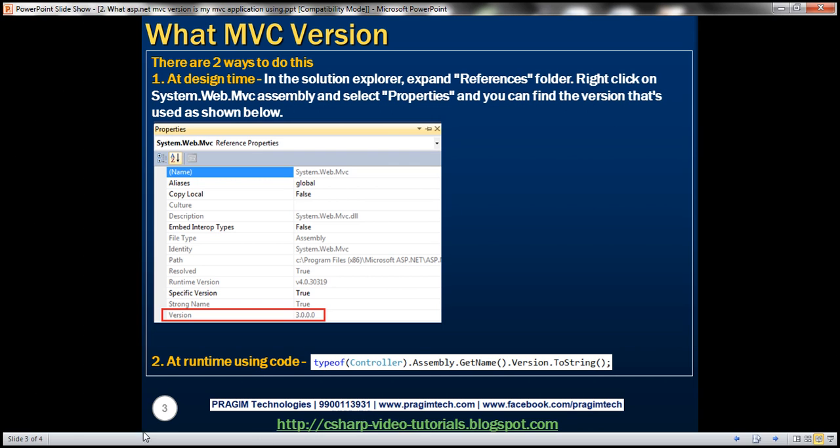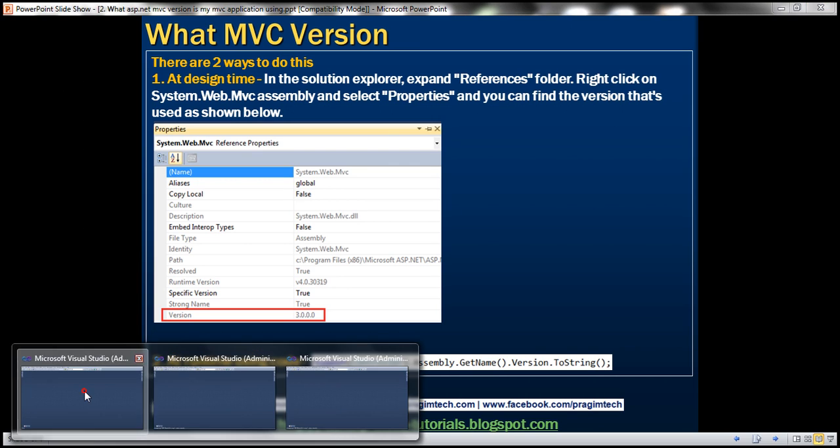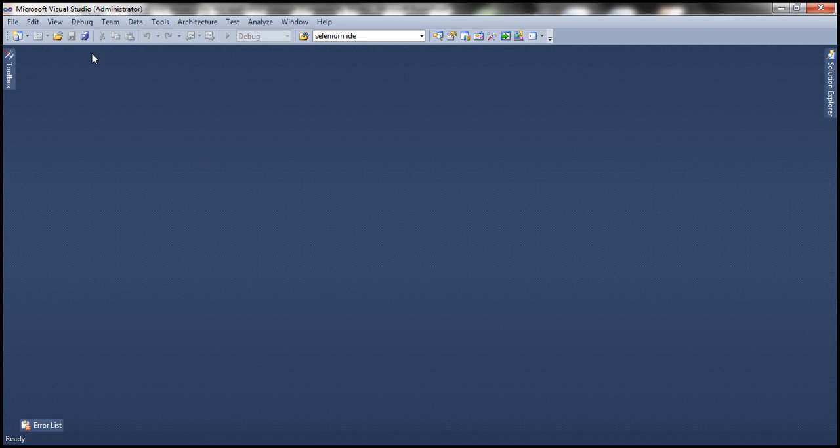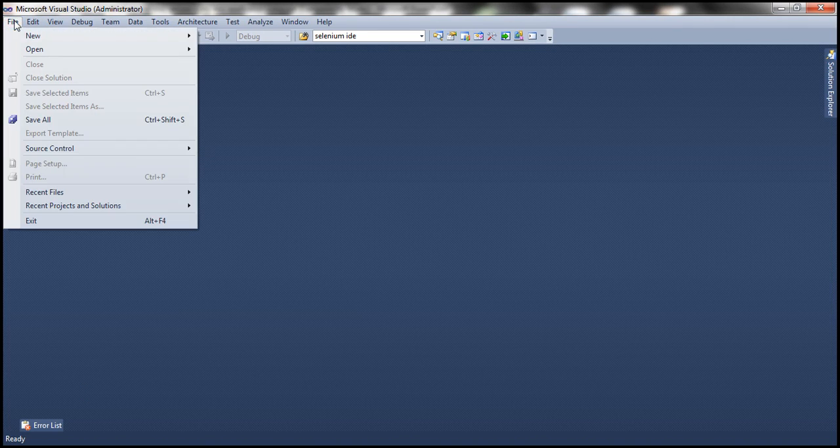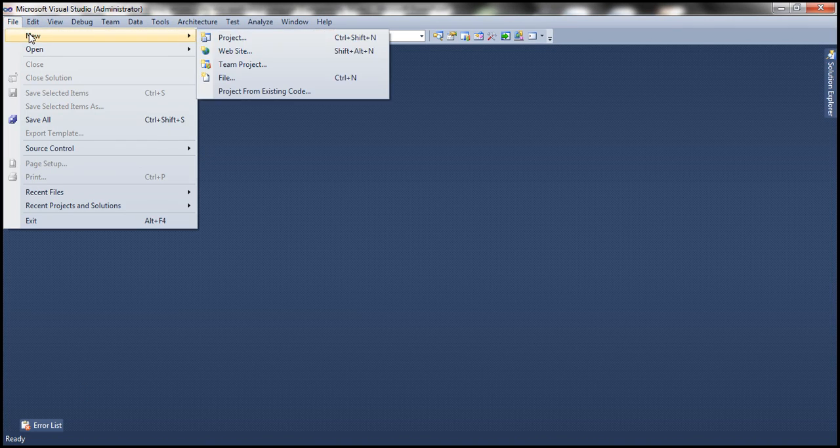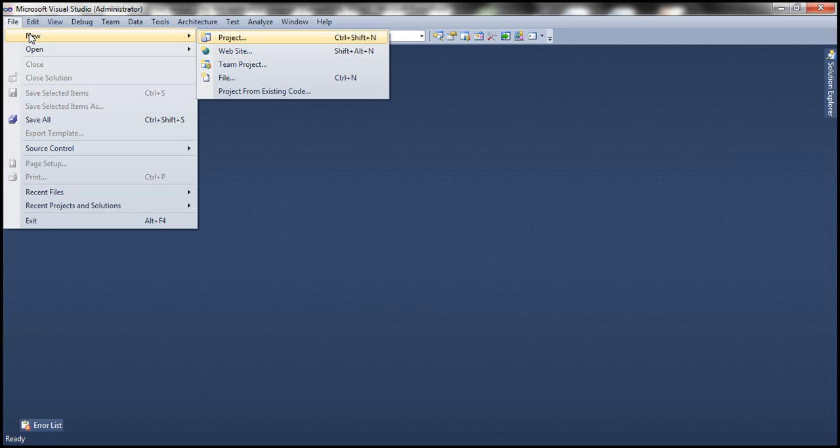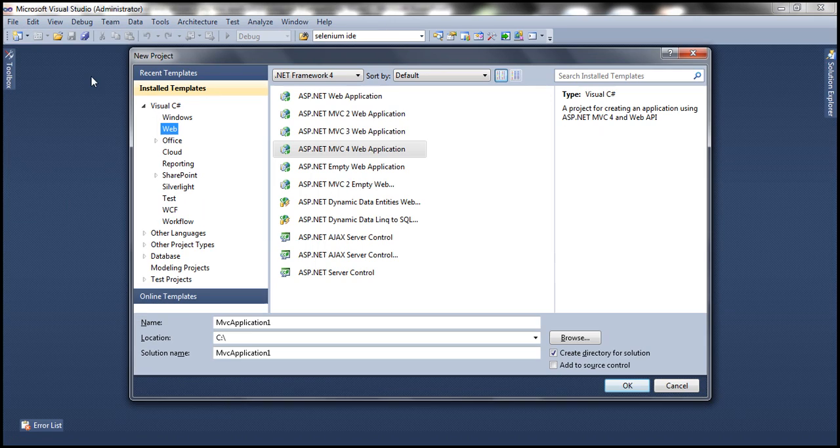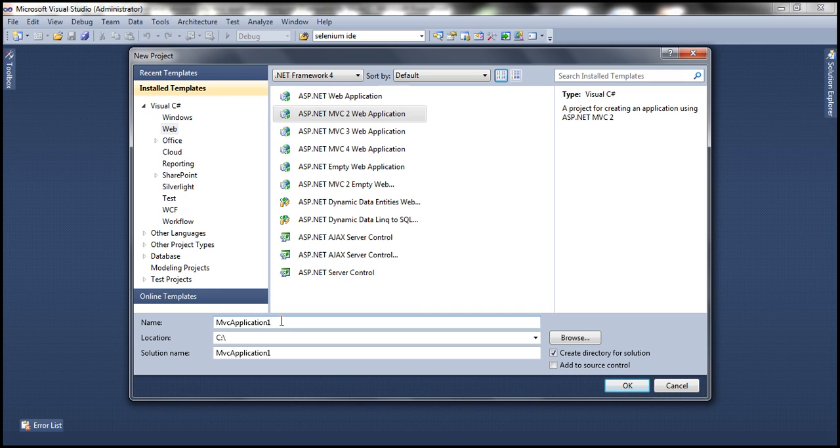Let's flip to Visual Studio. Let's create an MVC application. Click on File, New, Project, and let's select MVC2 web application, and let's name it MVC2 application. Click OK.